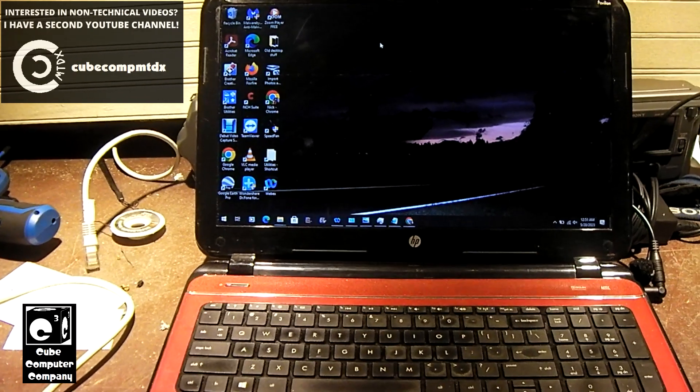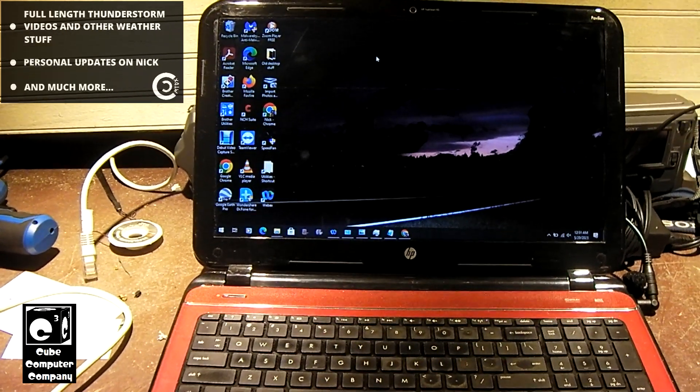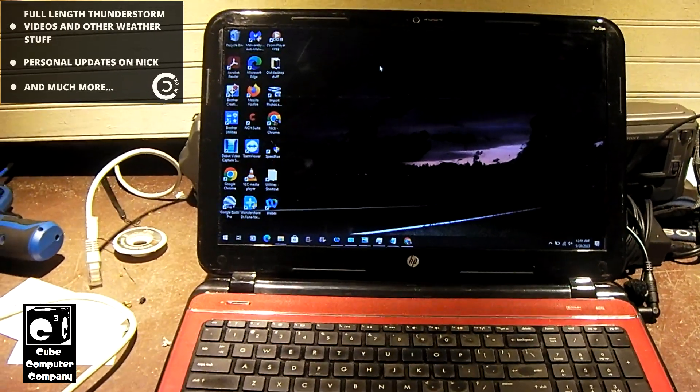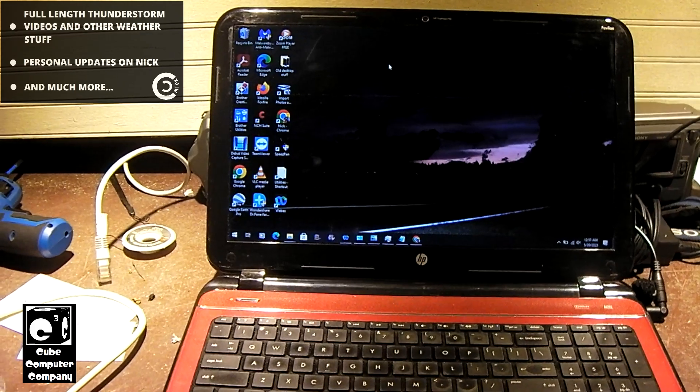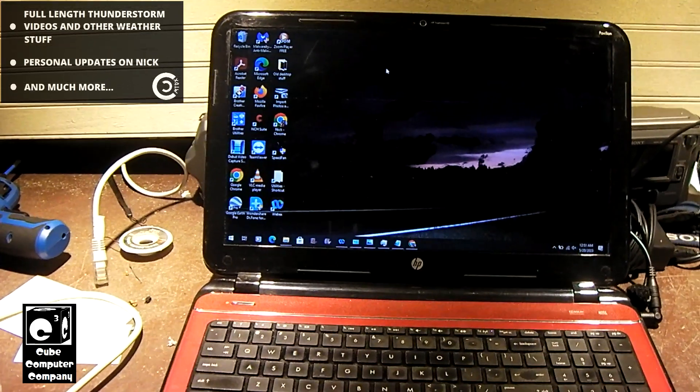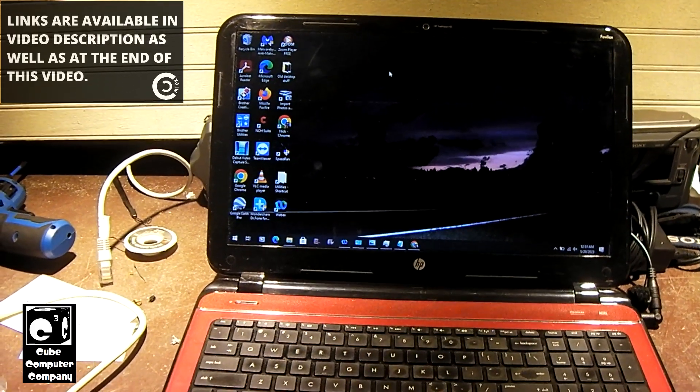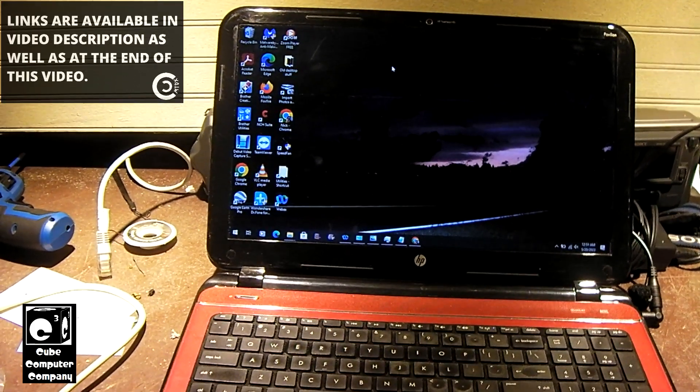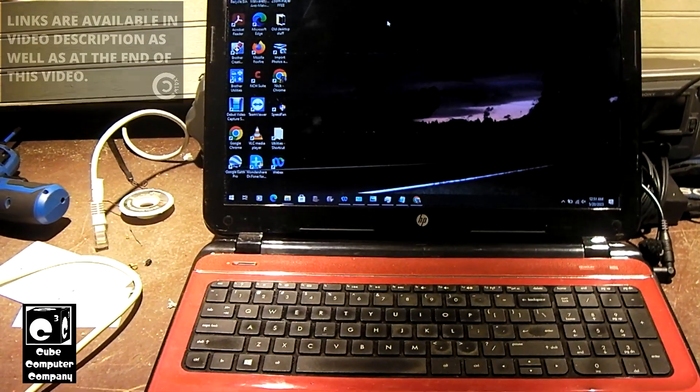Once I got it, I believe I extended the memory up to 8 gigabytes and of course I had a Crucial SSD that was in the Inspiron 1525 that got transferred over.